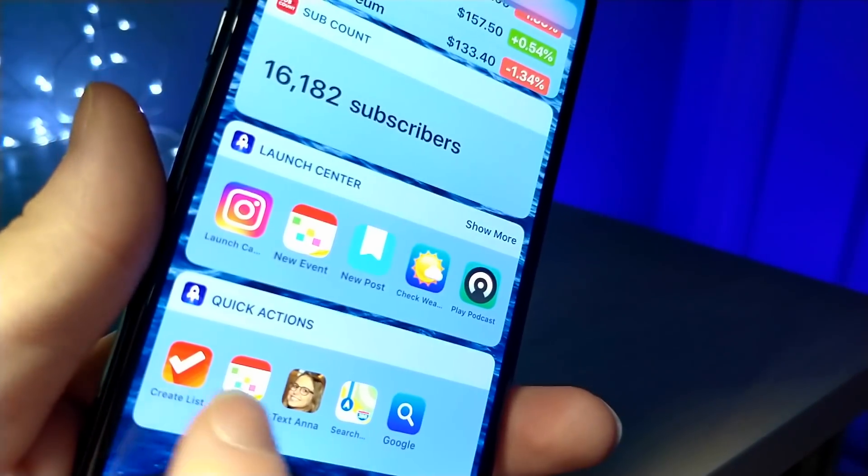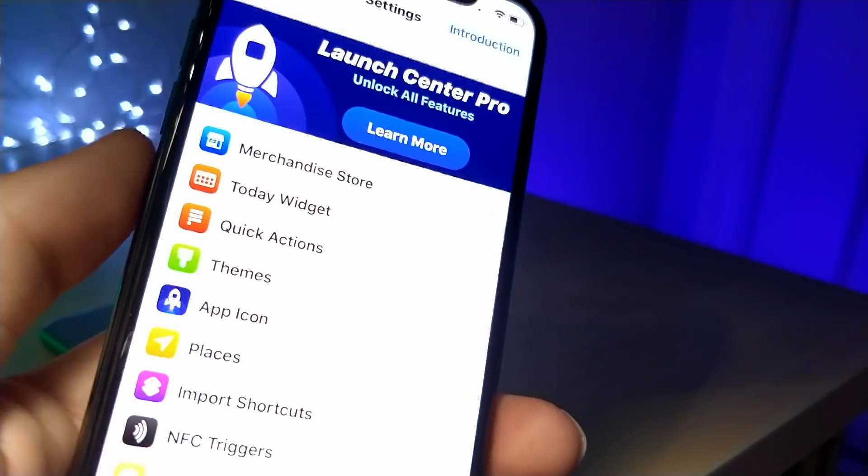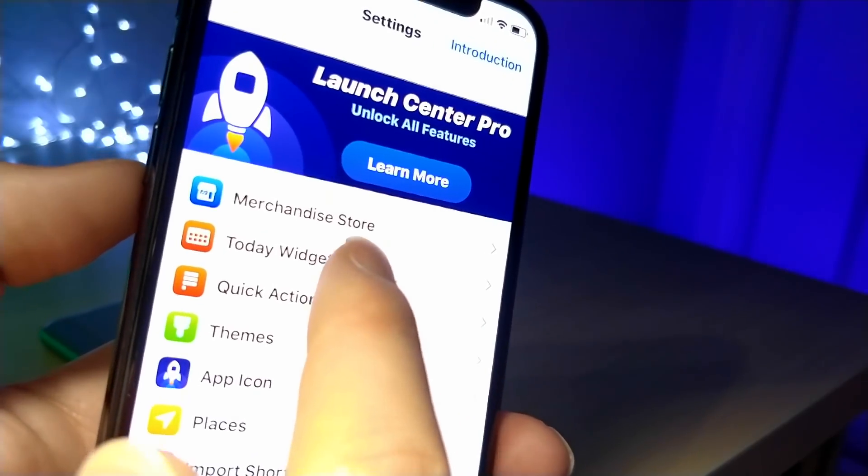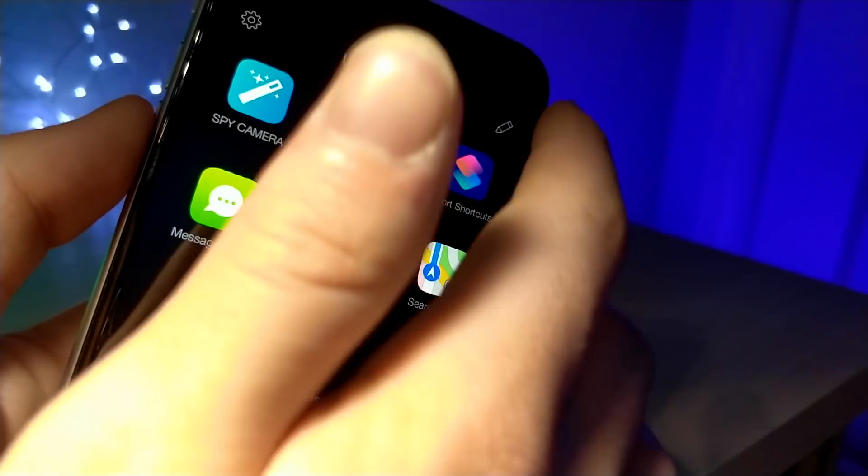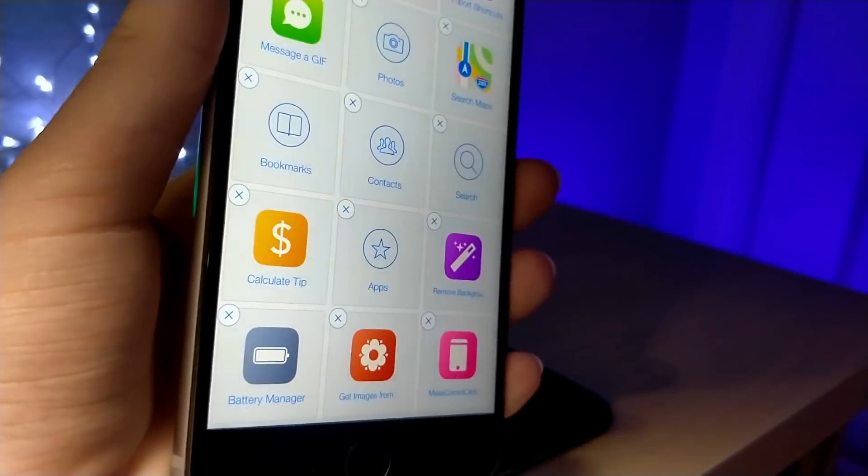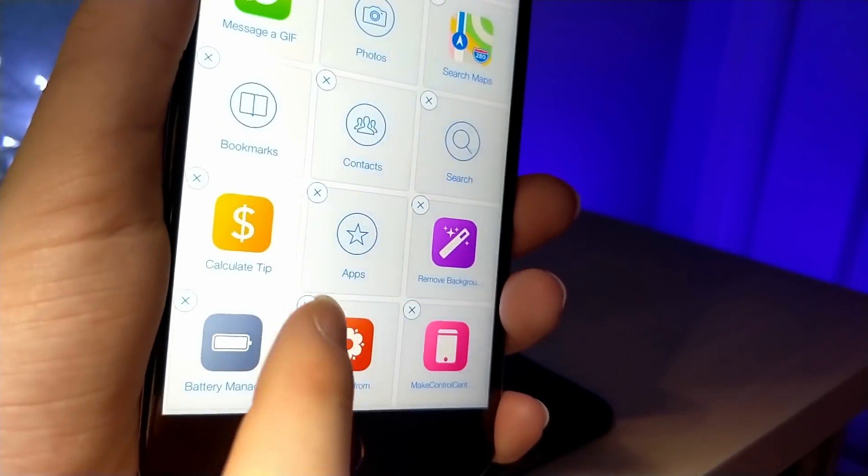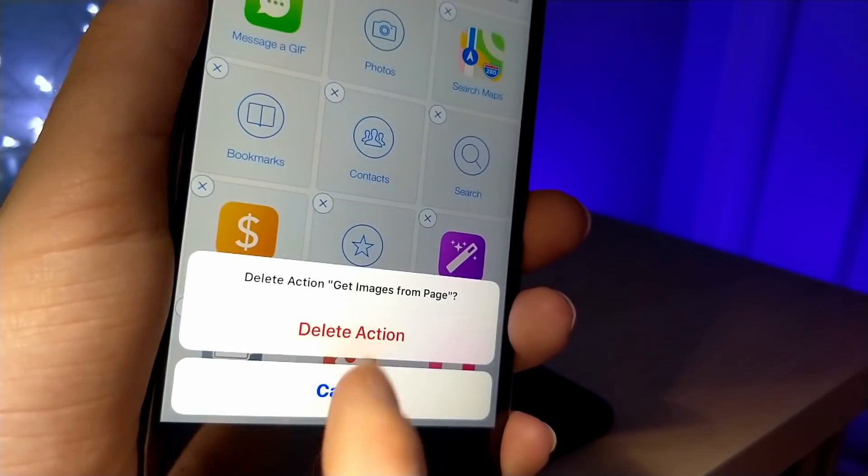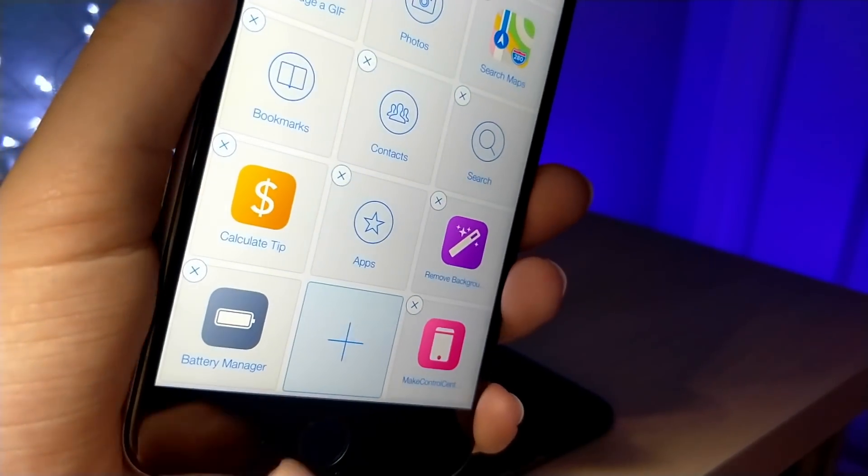What's really cool is you can have Siri shortcuts as a widget and then you can create your own quick action. You can tap on the edit button at the very top and it will allow you to rearrange these little squares. You can delete an action or you could delete an app.